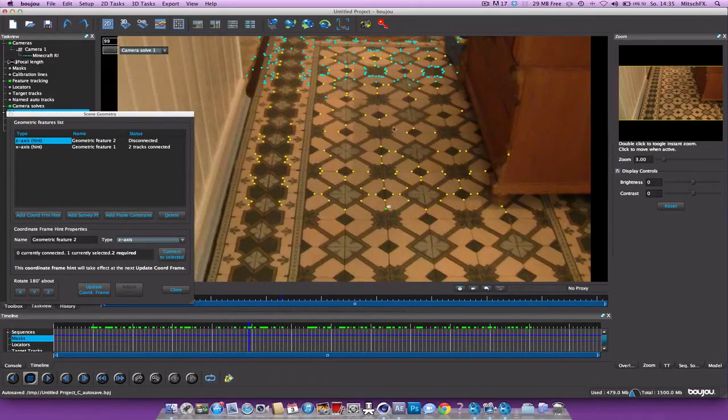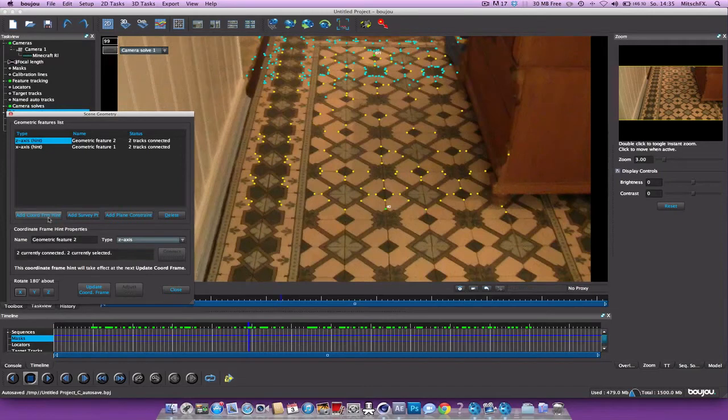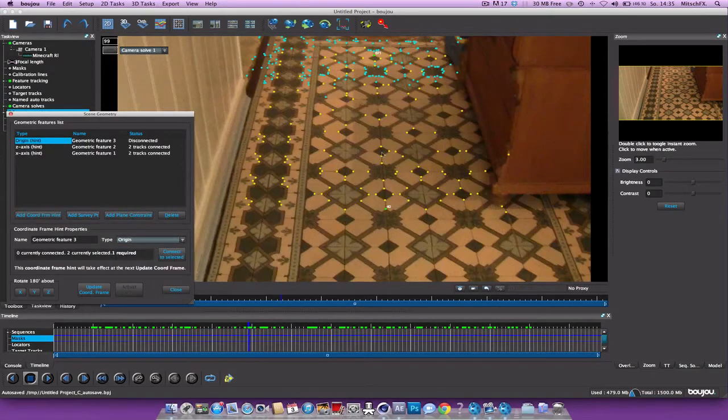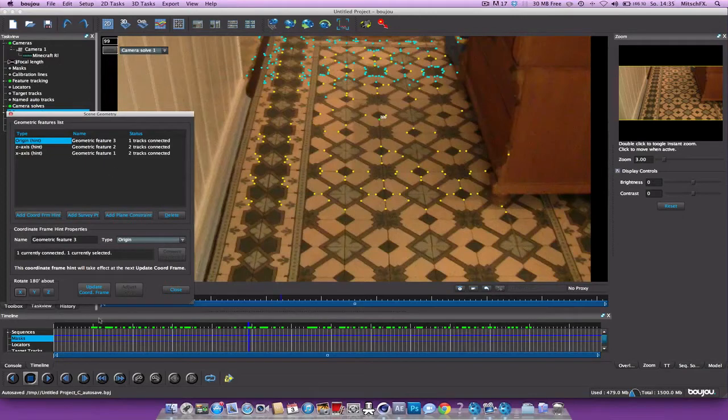And just hit connect to selected. Same thing with the c-axis. Select these two. Connect to selected. And sorry, now we need an origin. I will select this guy. Connect to selected.